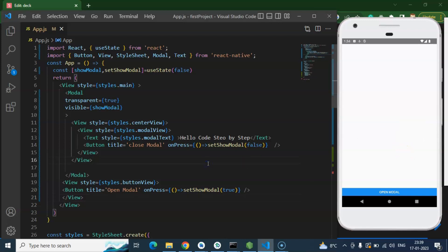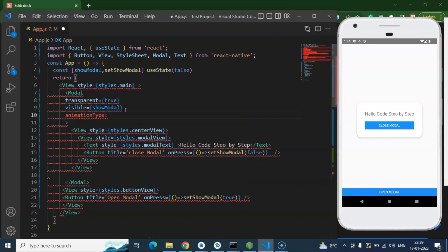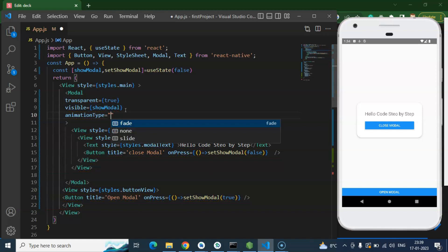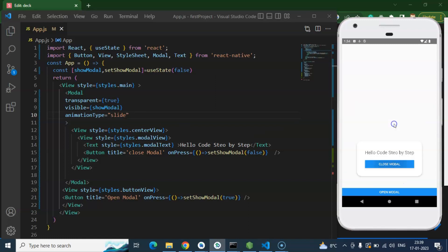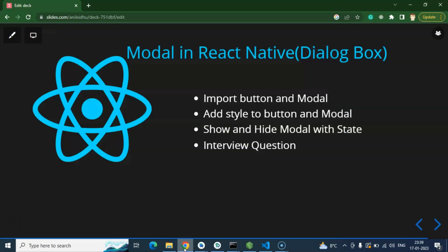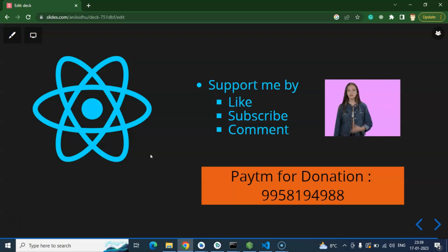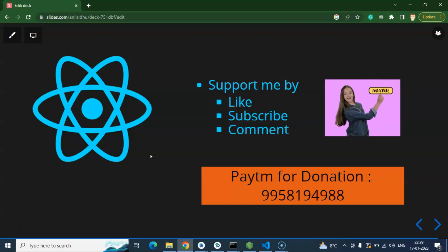Two things that can be asked in an interview: first, how to use animation with the modal — use the animationType property with values fade, slide, or none. Setting it to slide makes the modal slide in from the bottom. Second, can you create a custom modal in React Native? Yes, using StyleSheet, and we will definitely do that in an upcoming video. Thanks for watching — please watch the complete playlist, subscribe, like the video, and share your feedback in the comments.